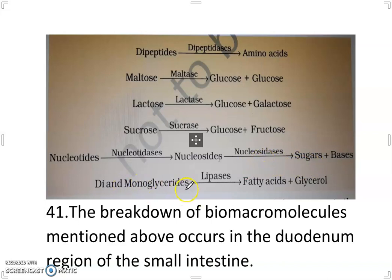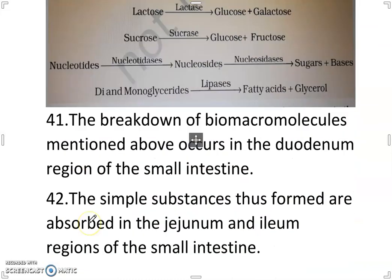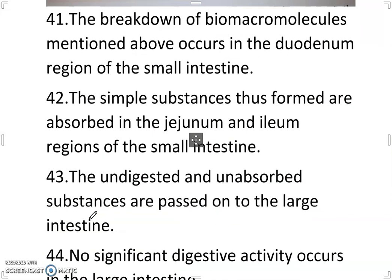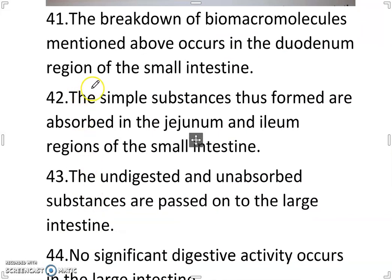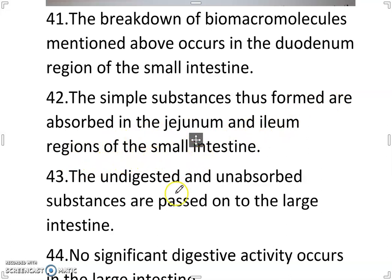Di- and monoglycerides are converted into fatty acids plus glycerol in the presence of lipases. The breakdown of biomacromolecules occurs in the duodenum region of the small intestine. The simple substances thus formed are absorbed in the duodenum and ileum regions of the small intestine.